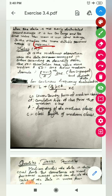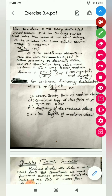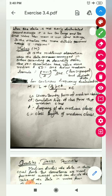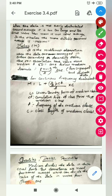Median is a better positional average when the data is very high or very small. Median means the middle-most observation when you put the data in ascending or descending order — highest to lowest or lowest to highest. The middle 50th value that comes is your median.